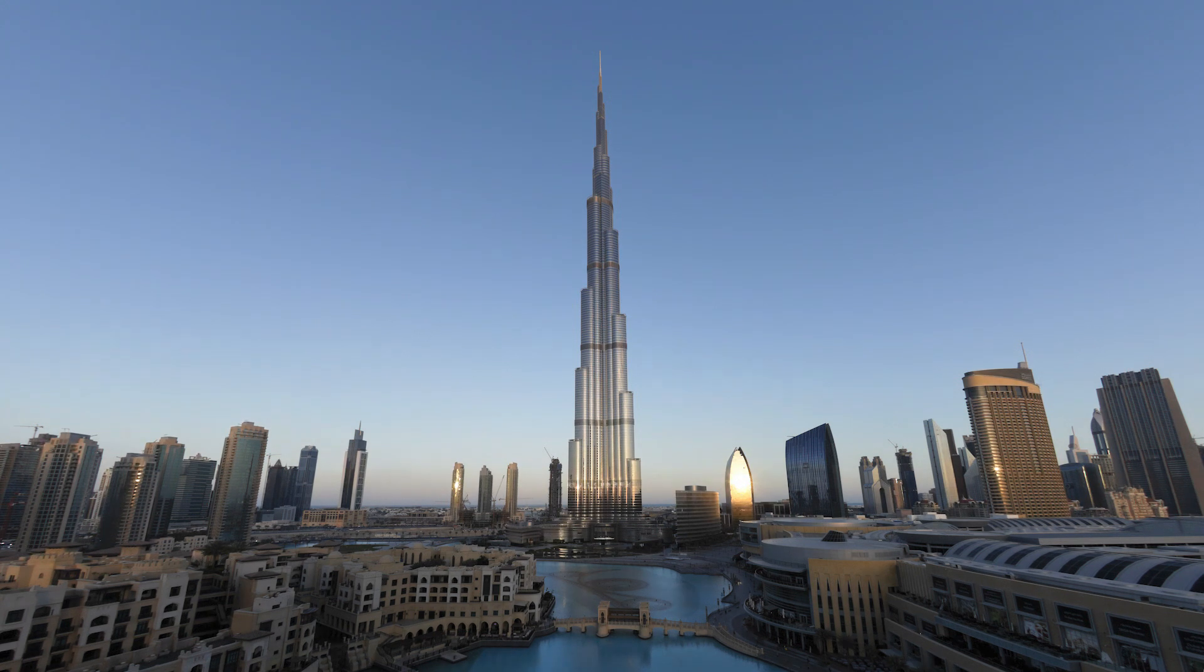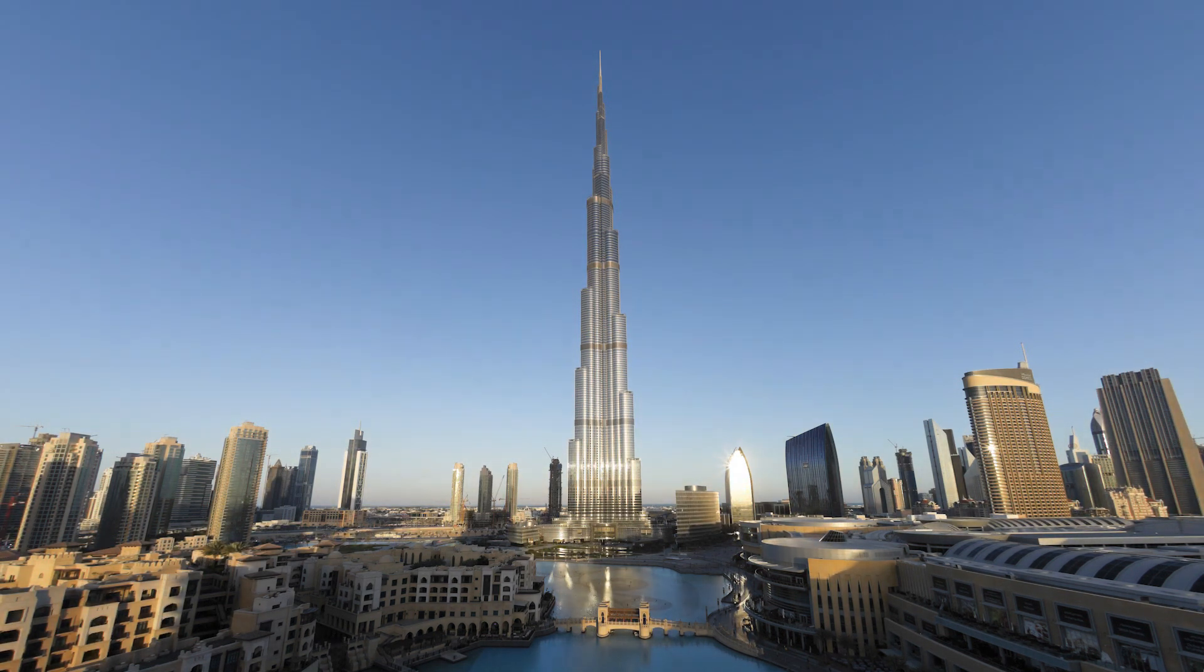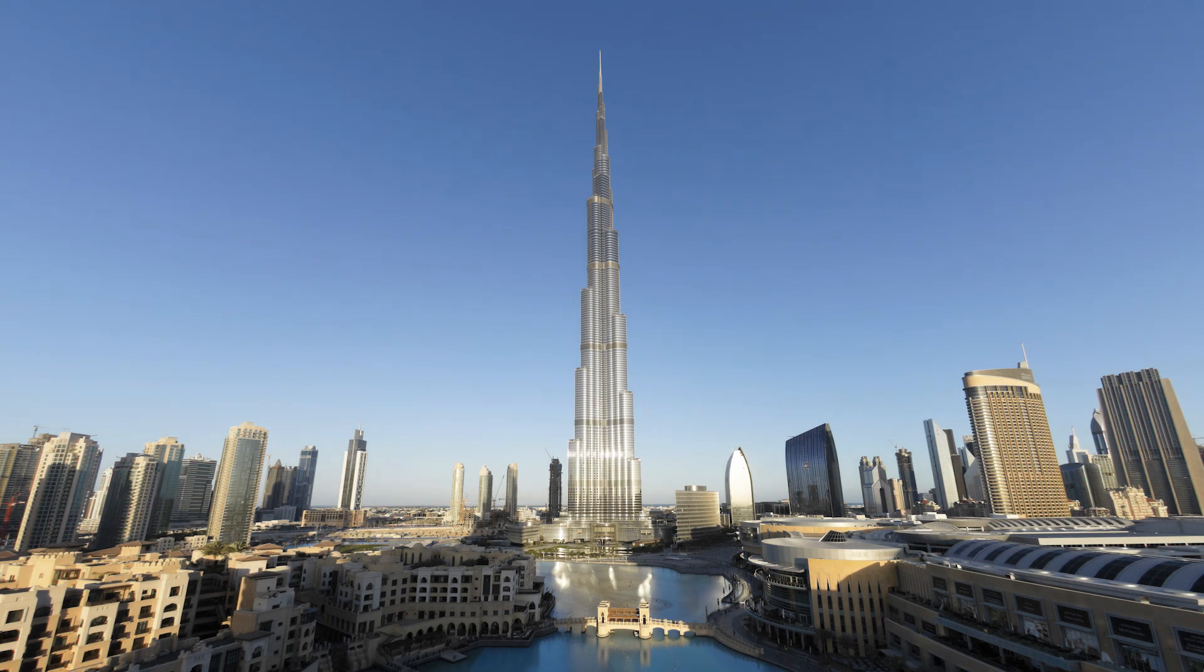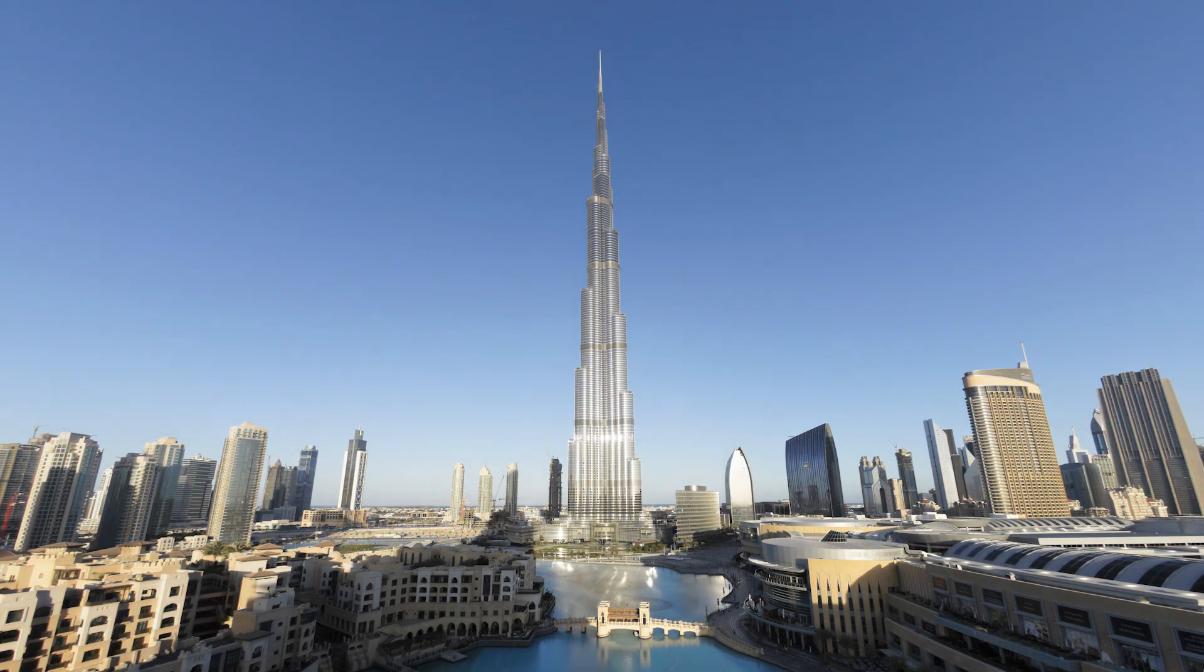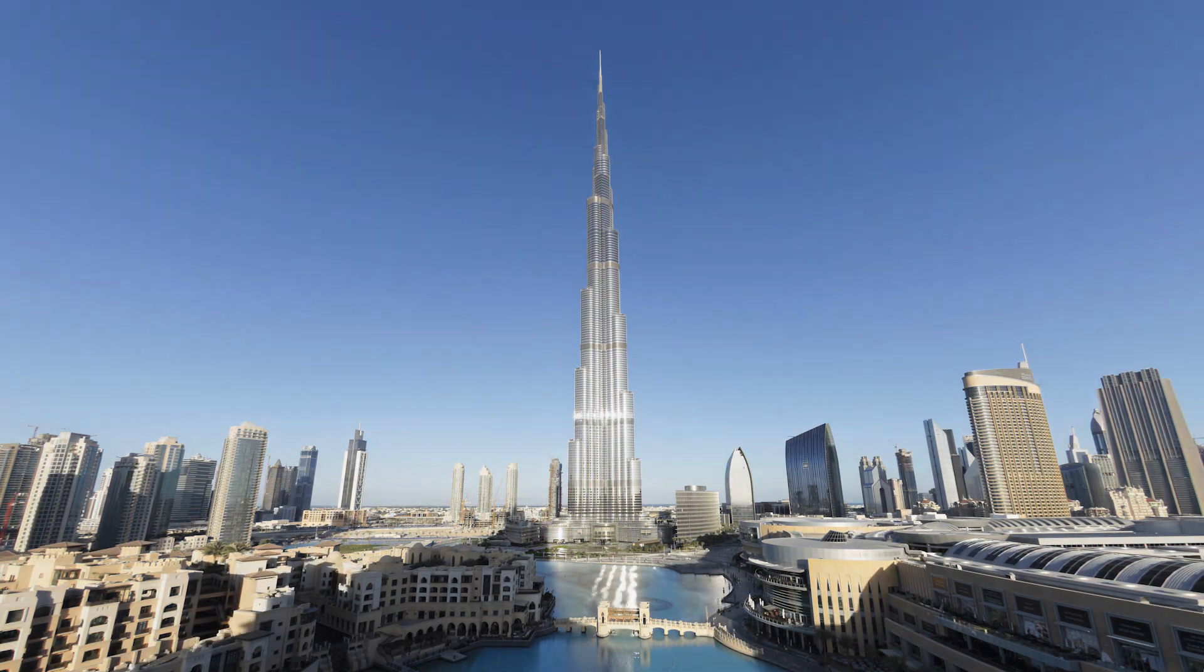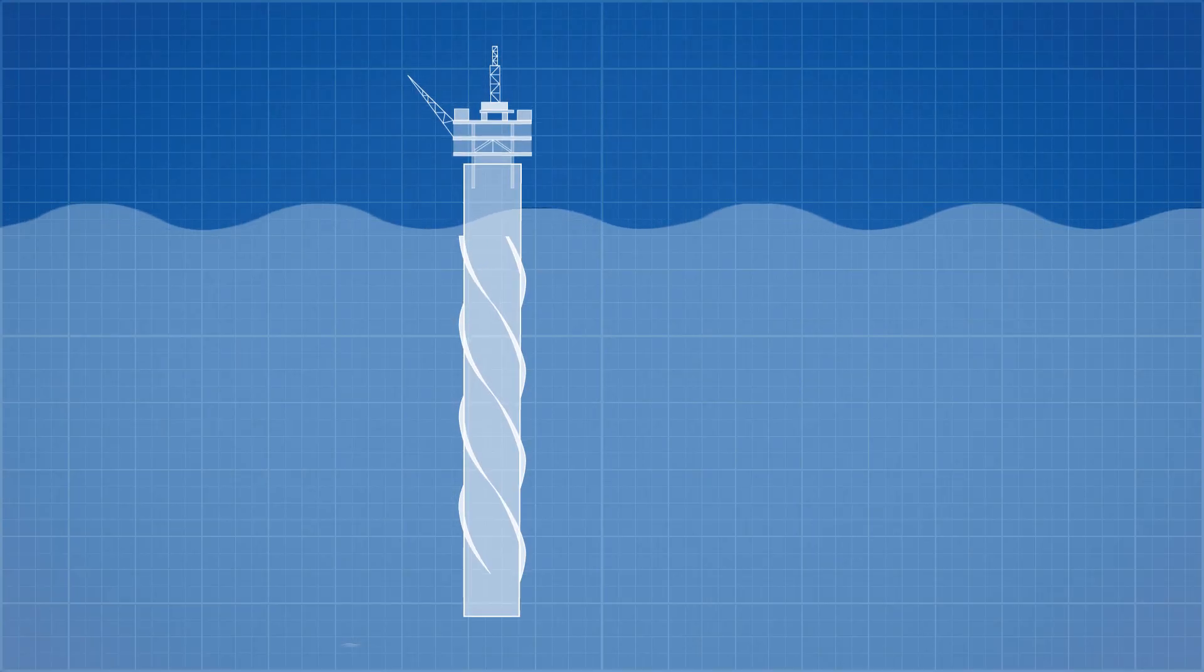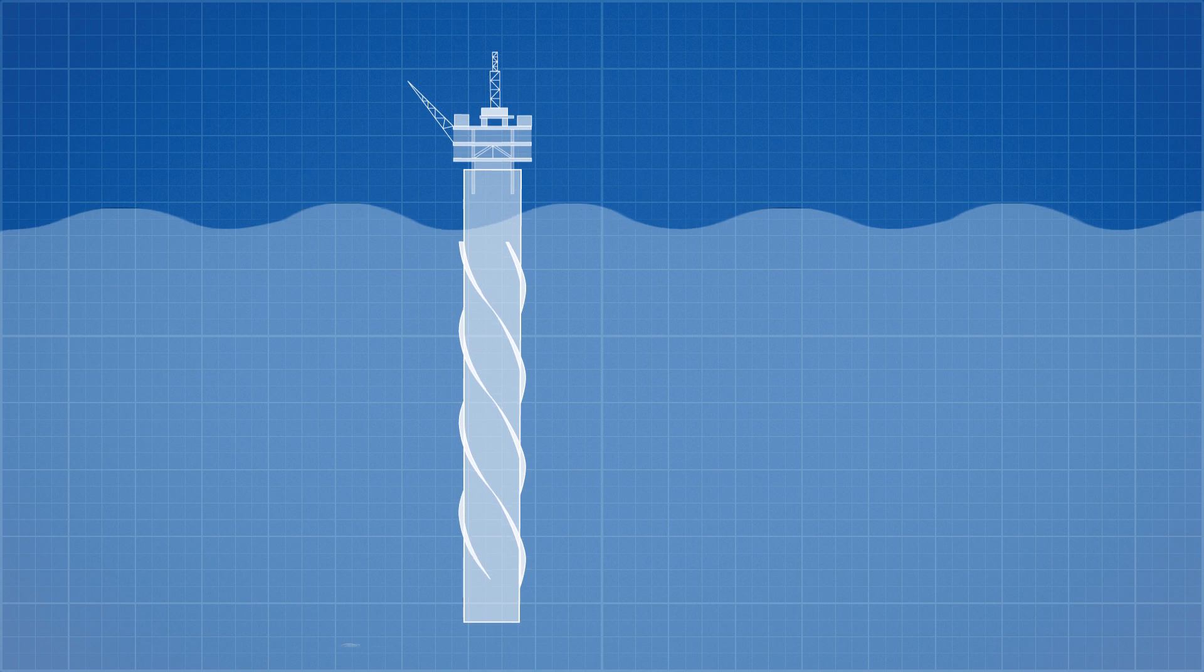The reason light poles sway so easily is that they have a consistent cross section, allowing those vortices to slough off uniformly along the pole's height, so the same force has been applied at the same time along the entire length. One way engineers combat this is by placing these helical spirals along the length of cylindrical structures.